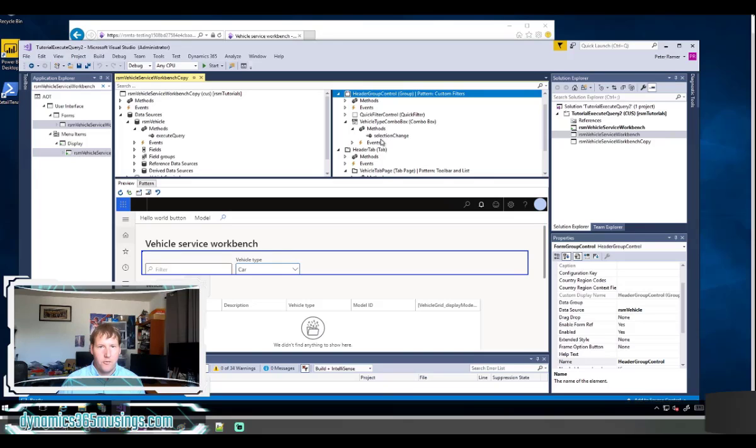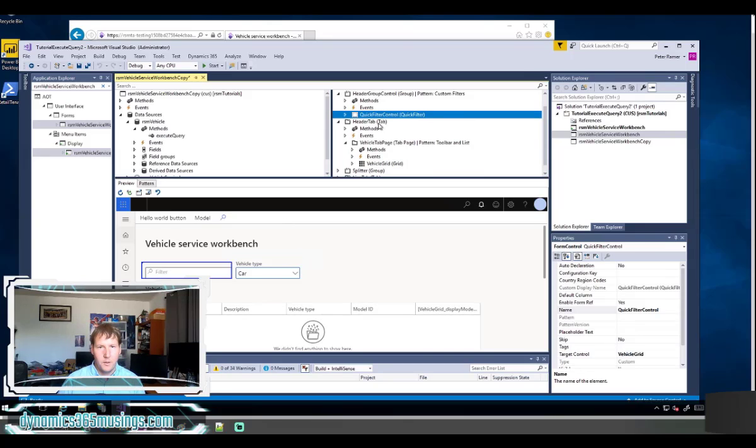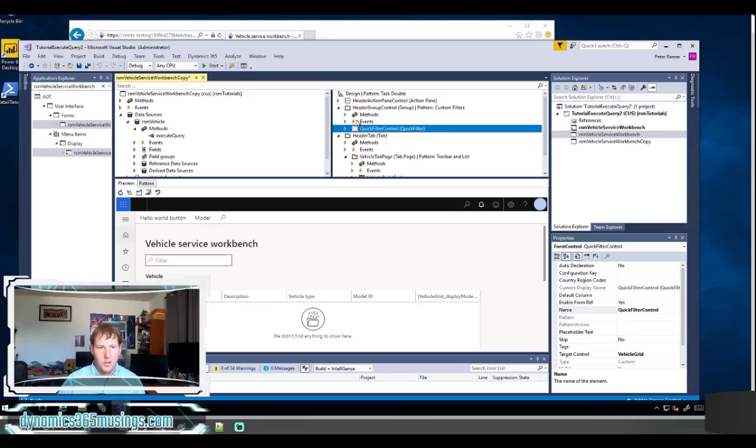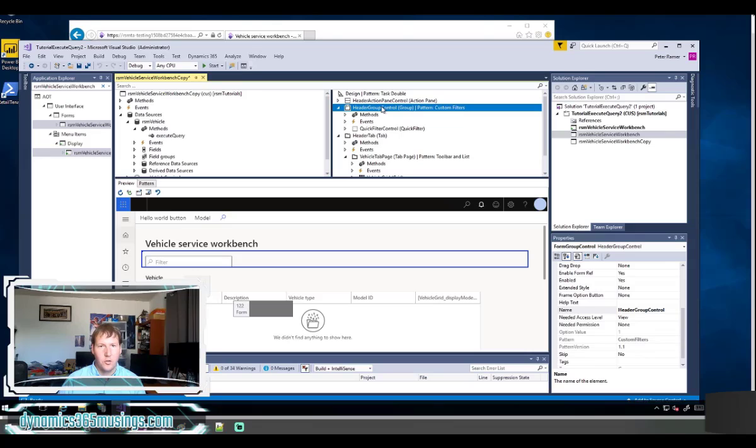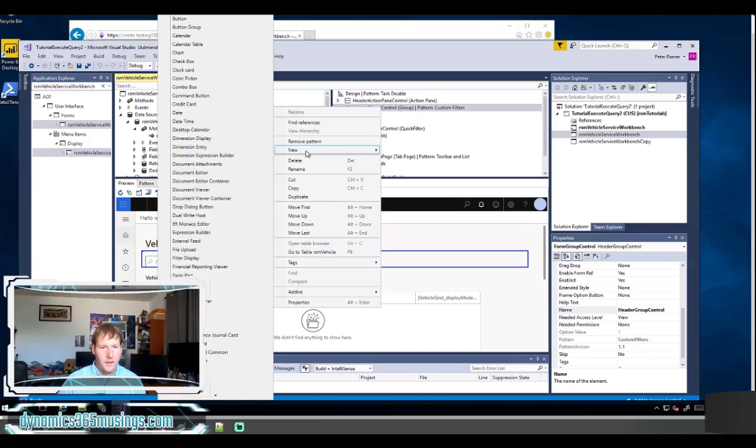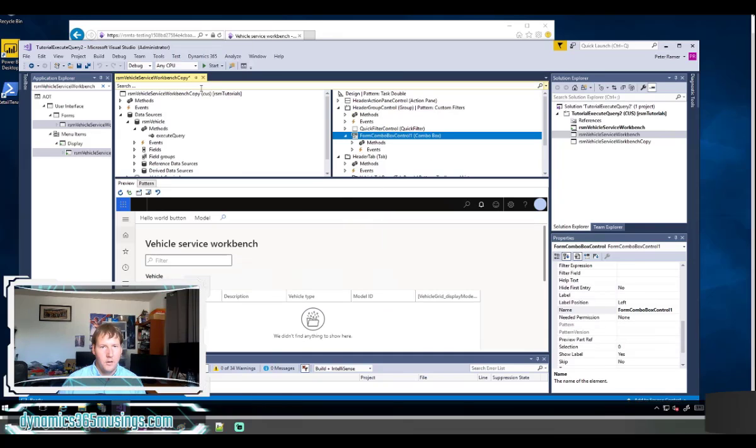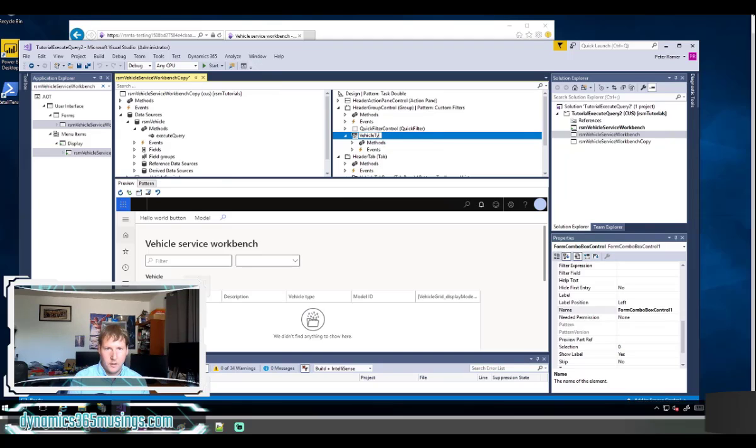Here's my form. I've got this vehicle type control. I'm going to delete it so we can build it again from scratch. What you want to do is find your group that either contains your quick control or create a new group above your grid where you can put this control. Then to add the combo box control, right-click on that group, select new, and look for combo box. I found combo box right here. I'll click on it and name it something specific that I'm going to remember. I'm going to call it vehicle type combo box.